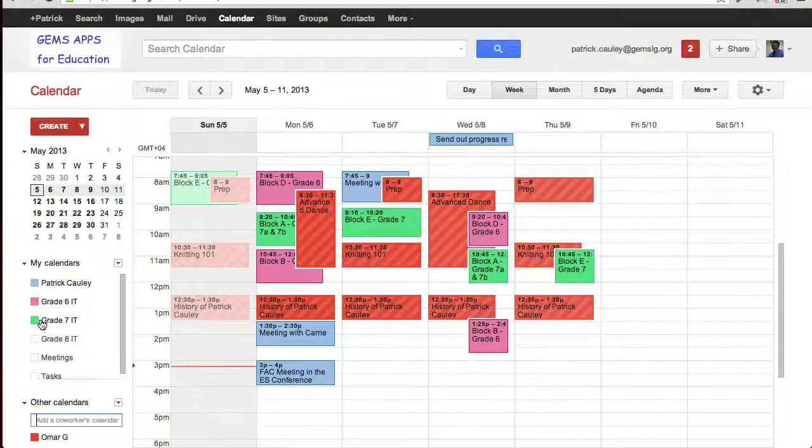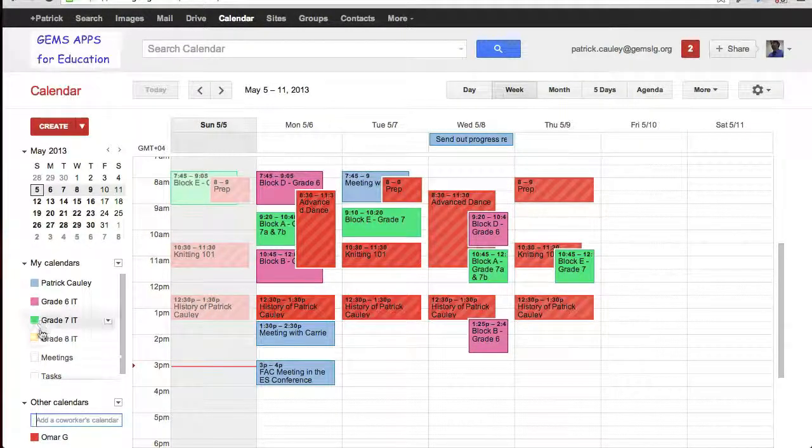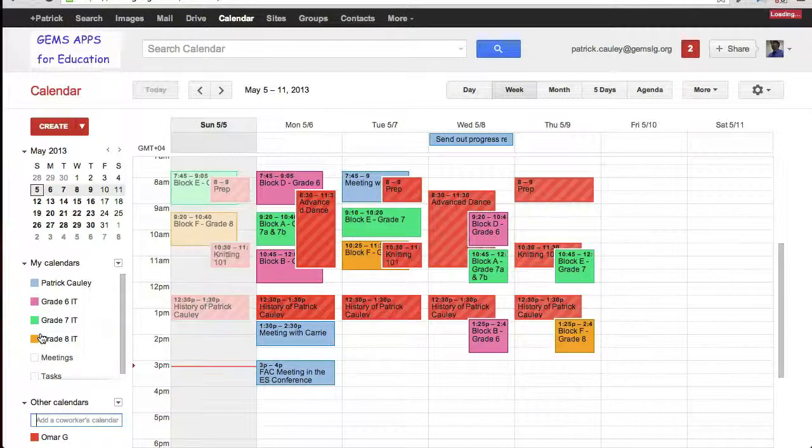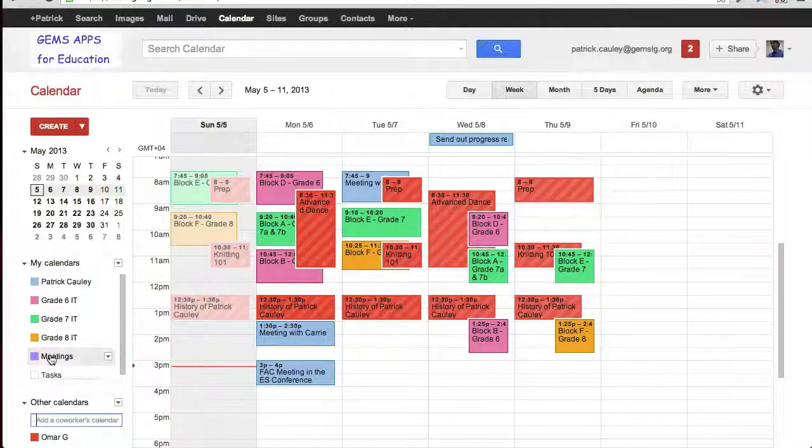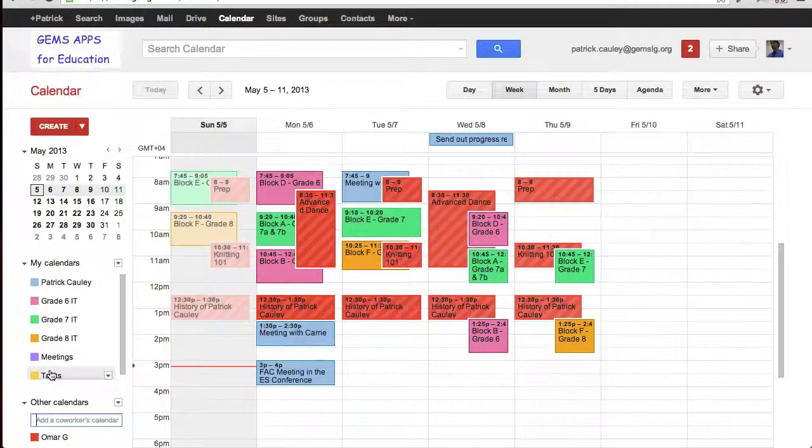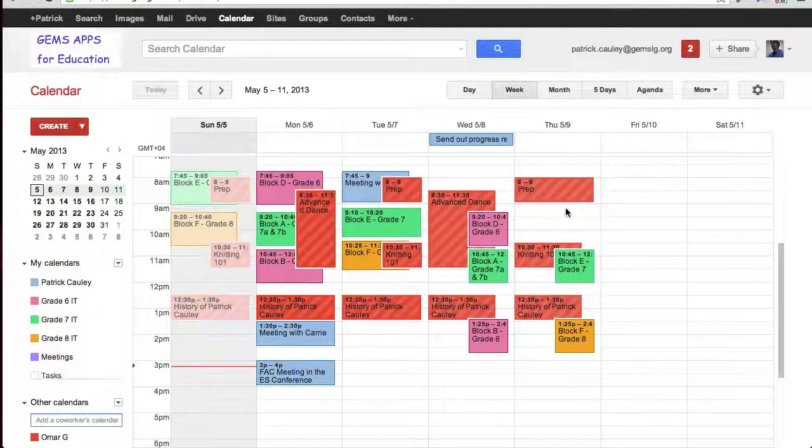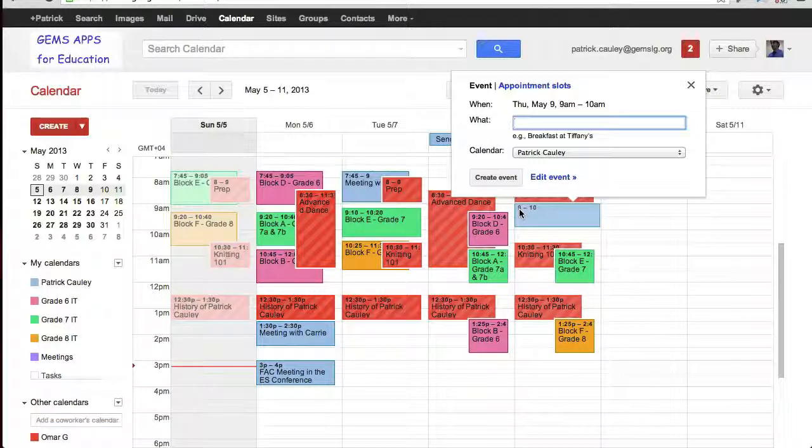There's a time on Thursday where we can meet. So I'm going to go ahead and invite him by creating an event.